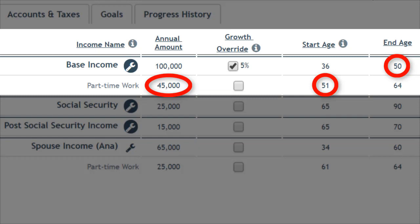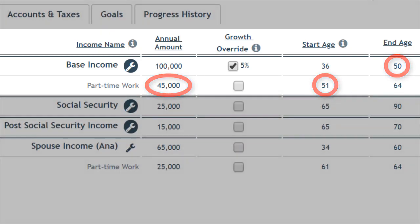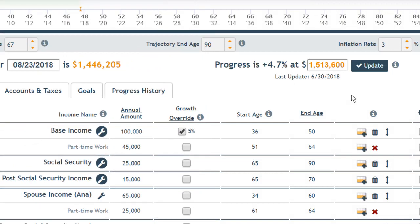The advantage of using ranges is that you prevent accidentally overlapping periods of time. They also allow you to quickly and easily perform what-if scenarios — for example, going part-time at age 52 instead of 51.